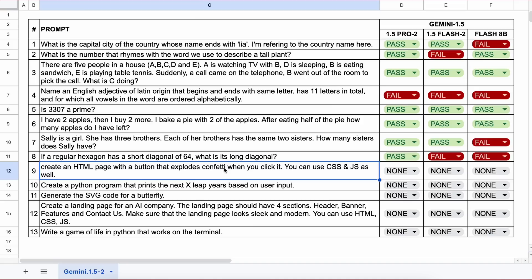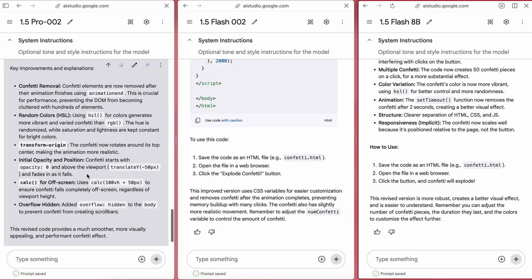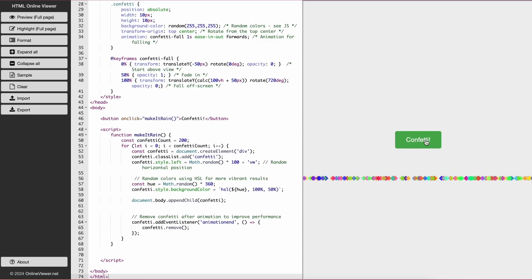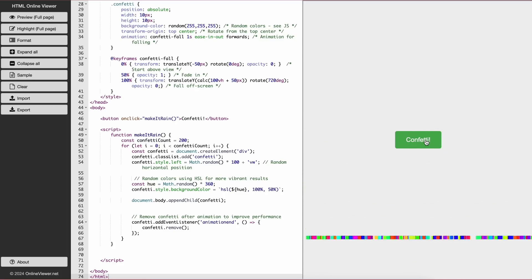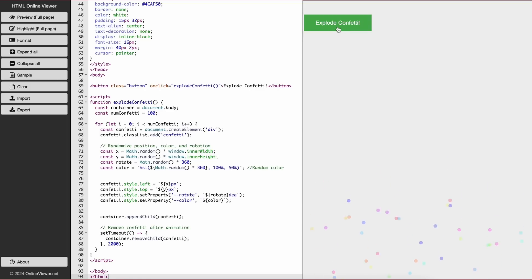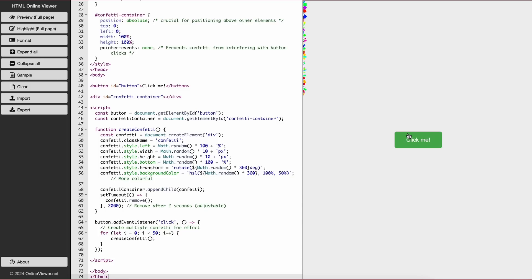Let's start. The first one is: create an HTML page with a button that explodes confetti when clicked. You can use CSS and JS as well. Here's the code from all of them. Let's preview the Pro model first. It works, it's fine, though it's not the best, but this is a pass. Next, here's the Flash model preview. This actually works better than Pro, so it's also a pass. Now here's the Flash 8B preview. It kind of works but not perfectly. Still, I'll give it a pass.